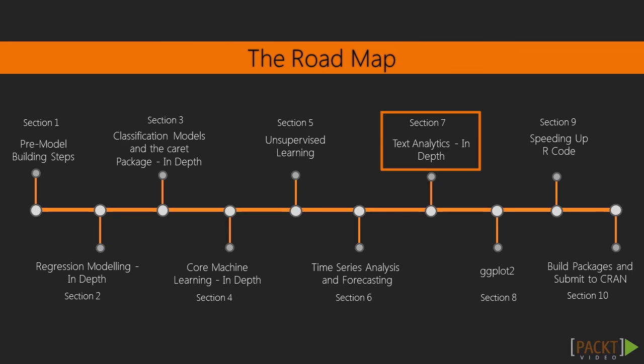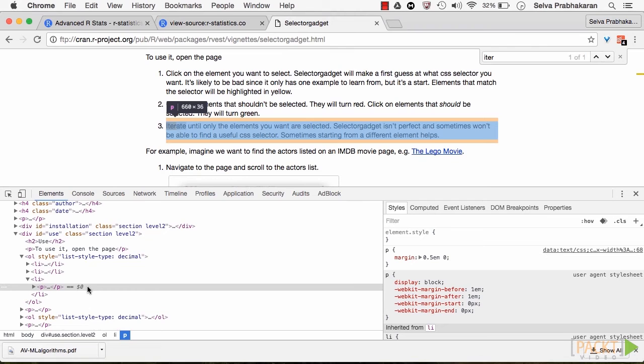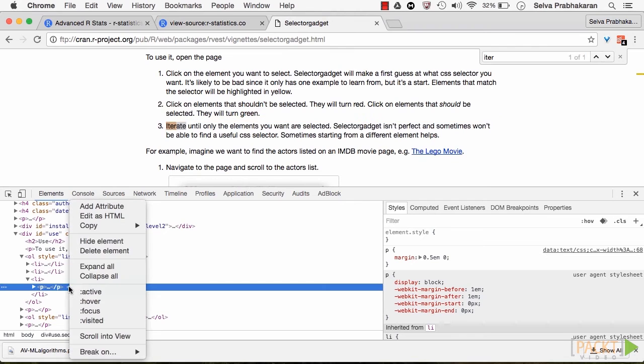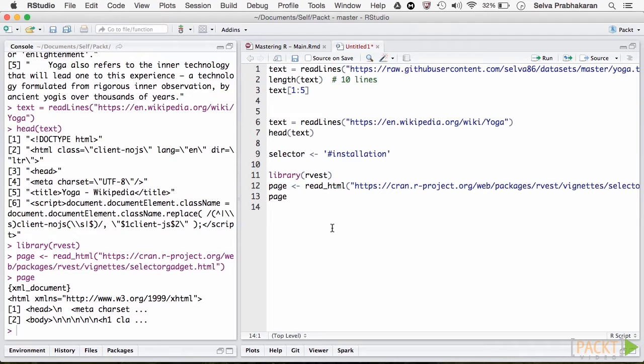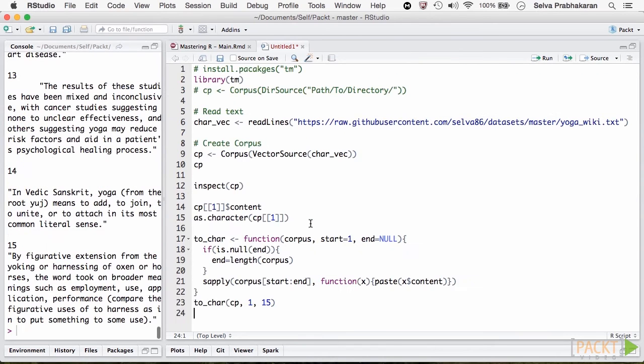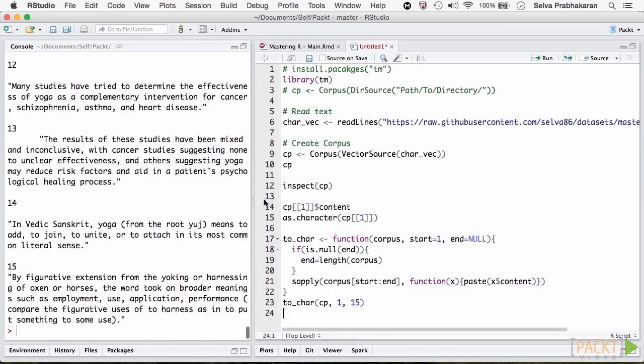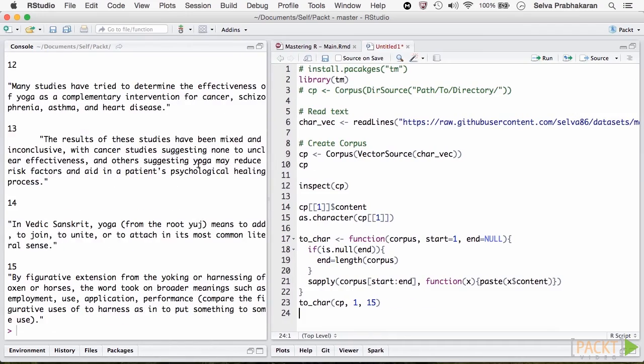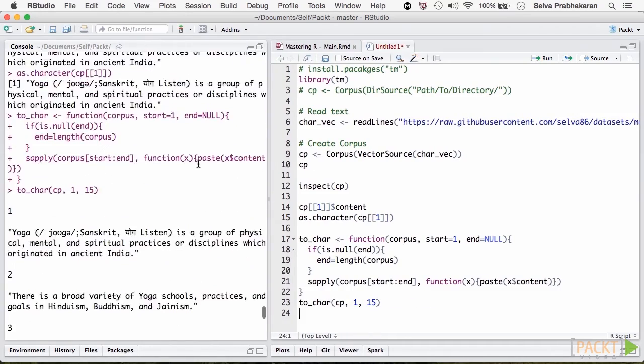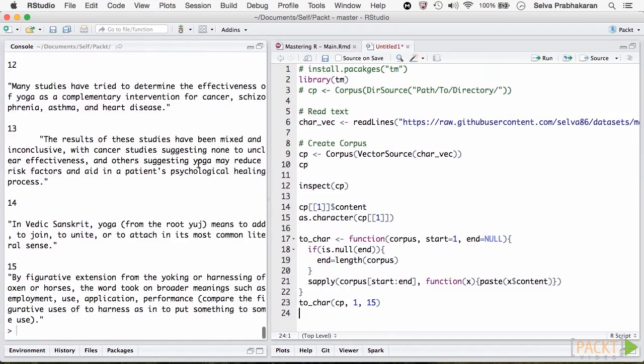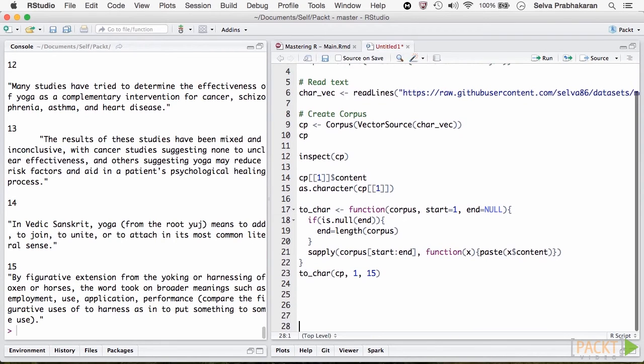In section 7, we dive into text analytics. We begin with scraping text from Wikipedia and process them into a consumable format. The TM, NLP and OpenNLP packages provide extensive facilities for text mining. We'll see how to create a term document matrix, normalize with TF-IDF, and draw a word cloud.